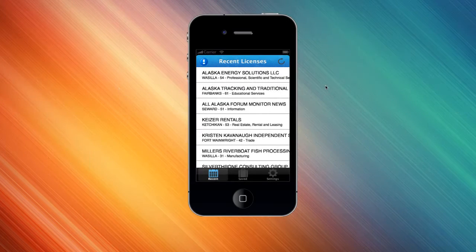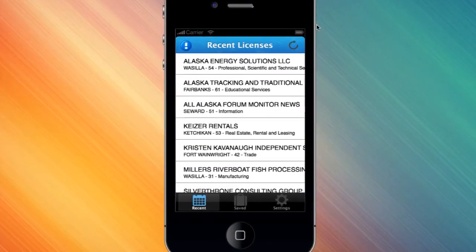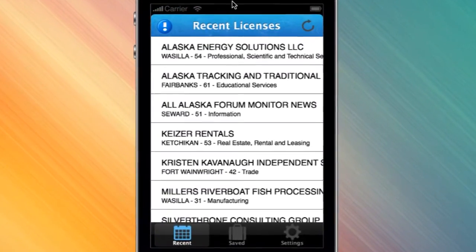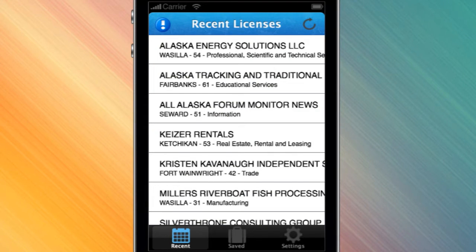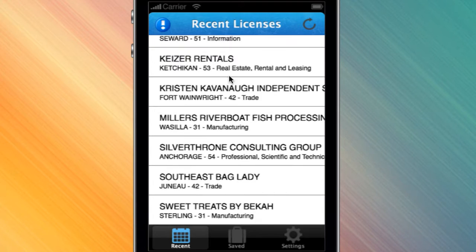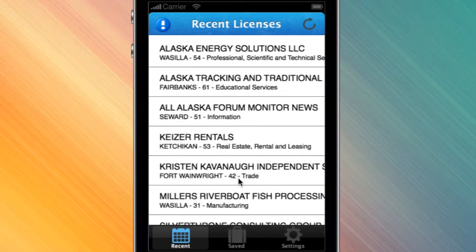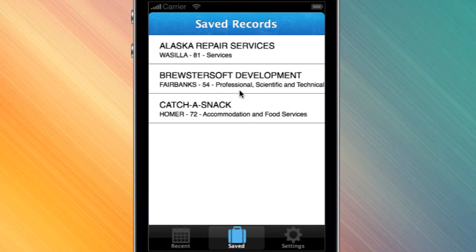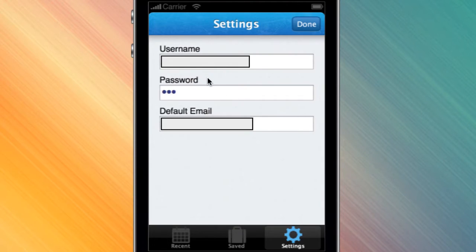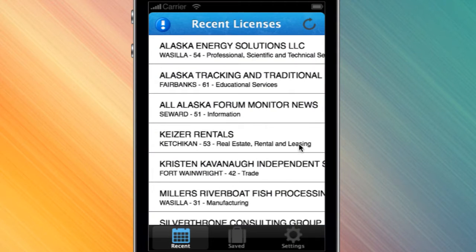Here's the sample app that I'm taking pieces of to use for this tutorial. This is called Business License Leads, and you can see that right here. These are the recent business licenses that have been issued in the state of Alaska. These are ones that I have saved, and then we've got some settings over here — username, password, and the default email address.